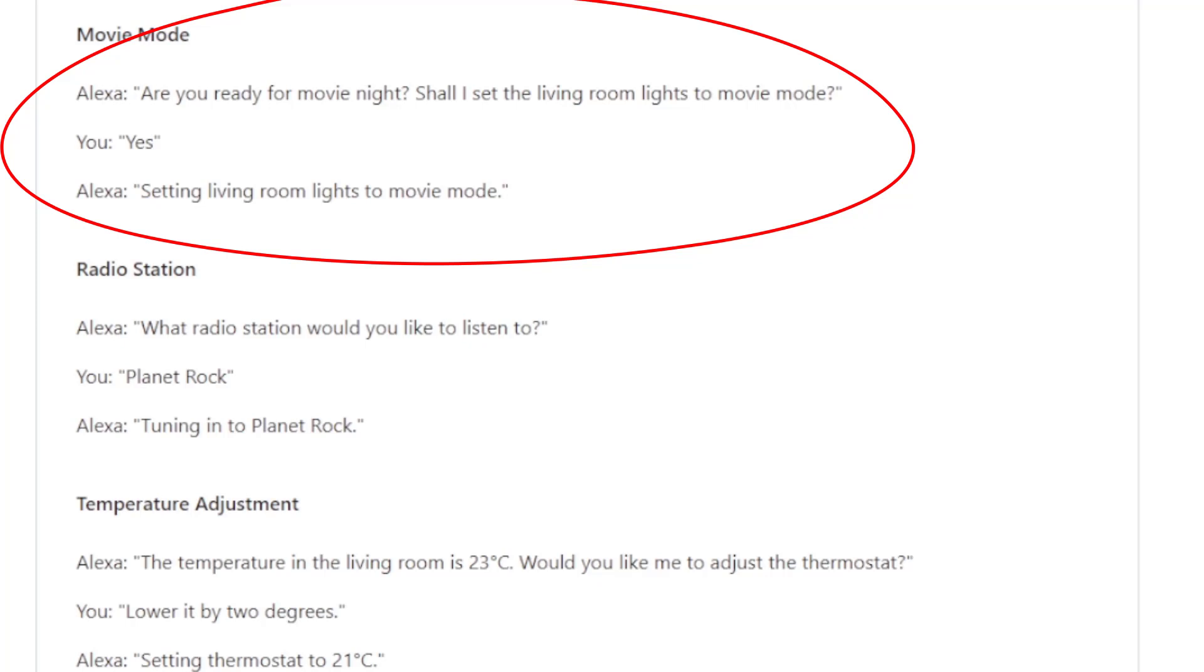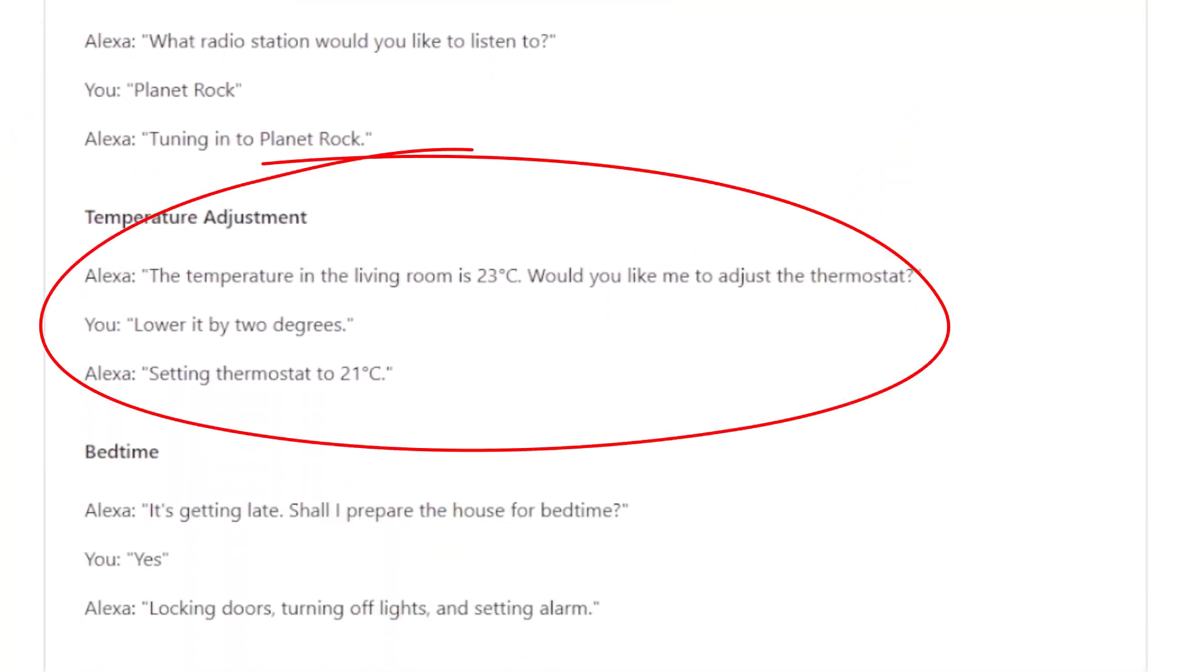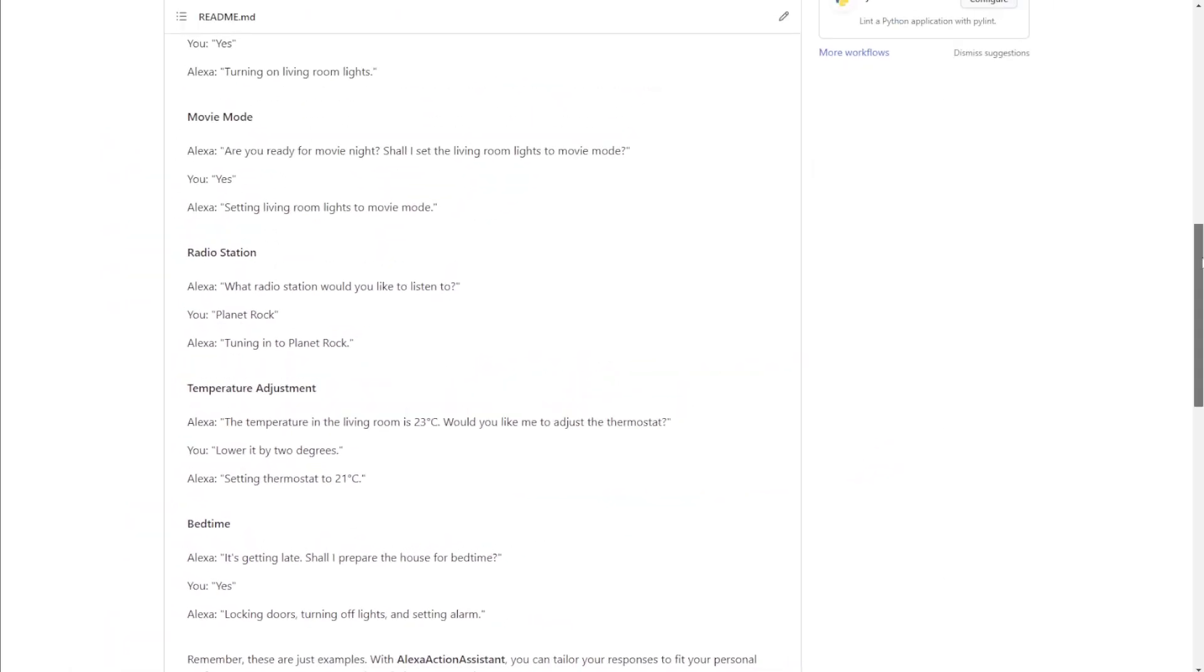In this case, the lighting will probably be dimmed using a scene created in Home Assistant. Another example, a temperature sensor would act as a trigger. If a room got too hot, Alexa would ask if the thermostat should be adjusted. And again, based on the answer, we could have the thermostat adjusted as required.